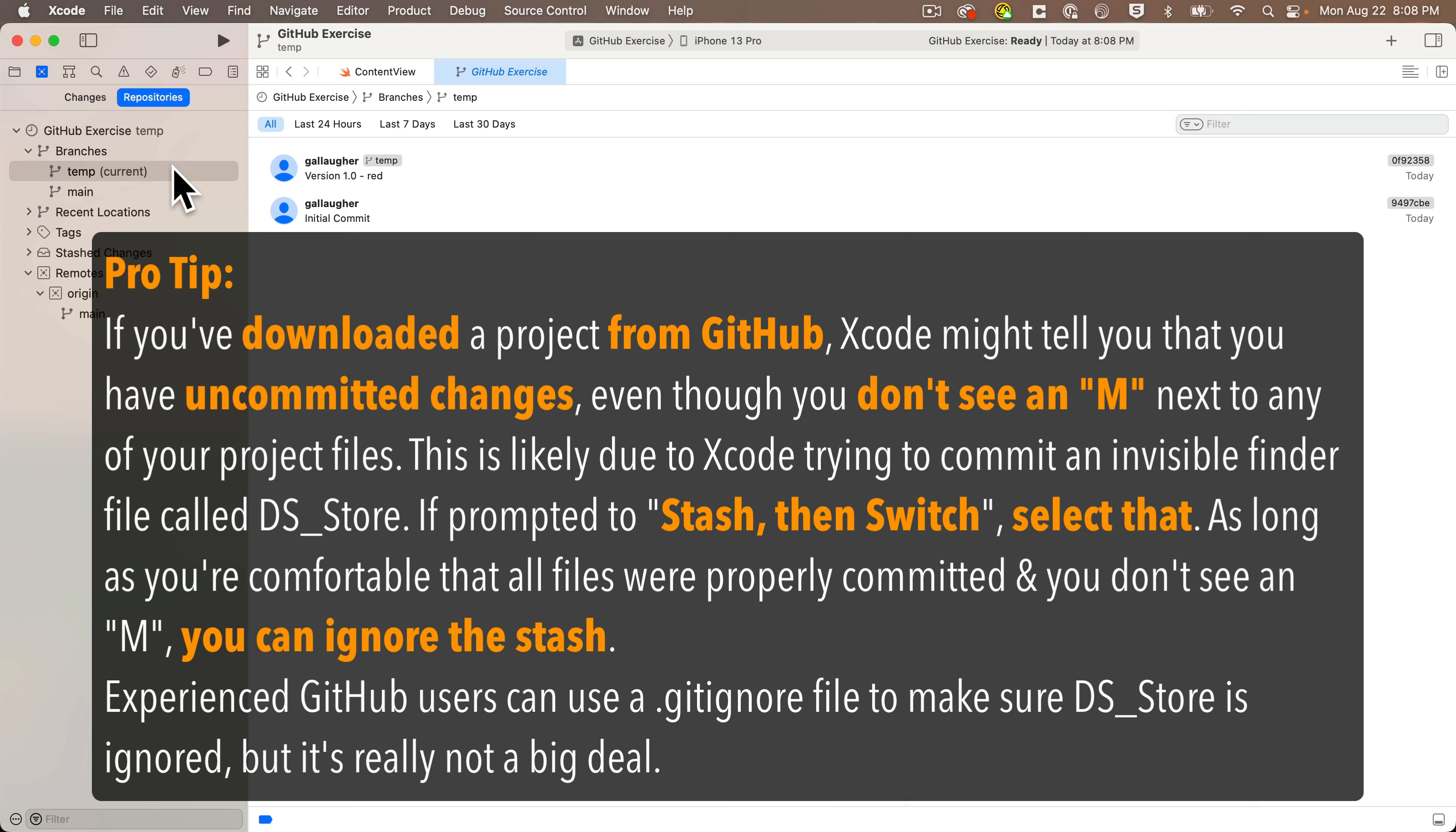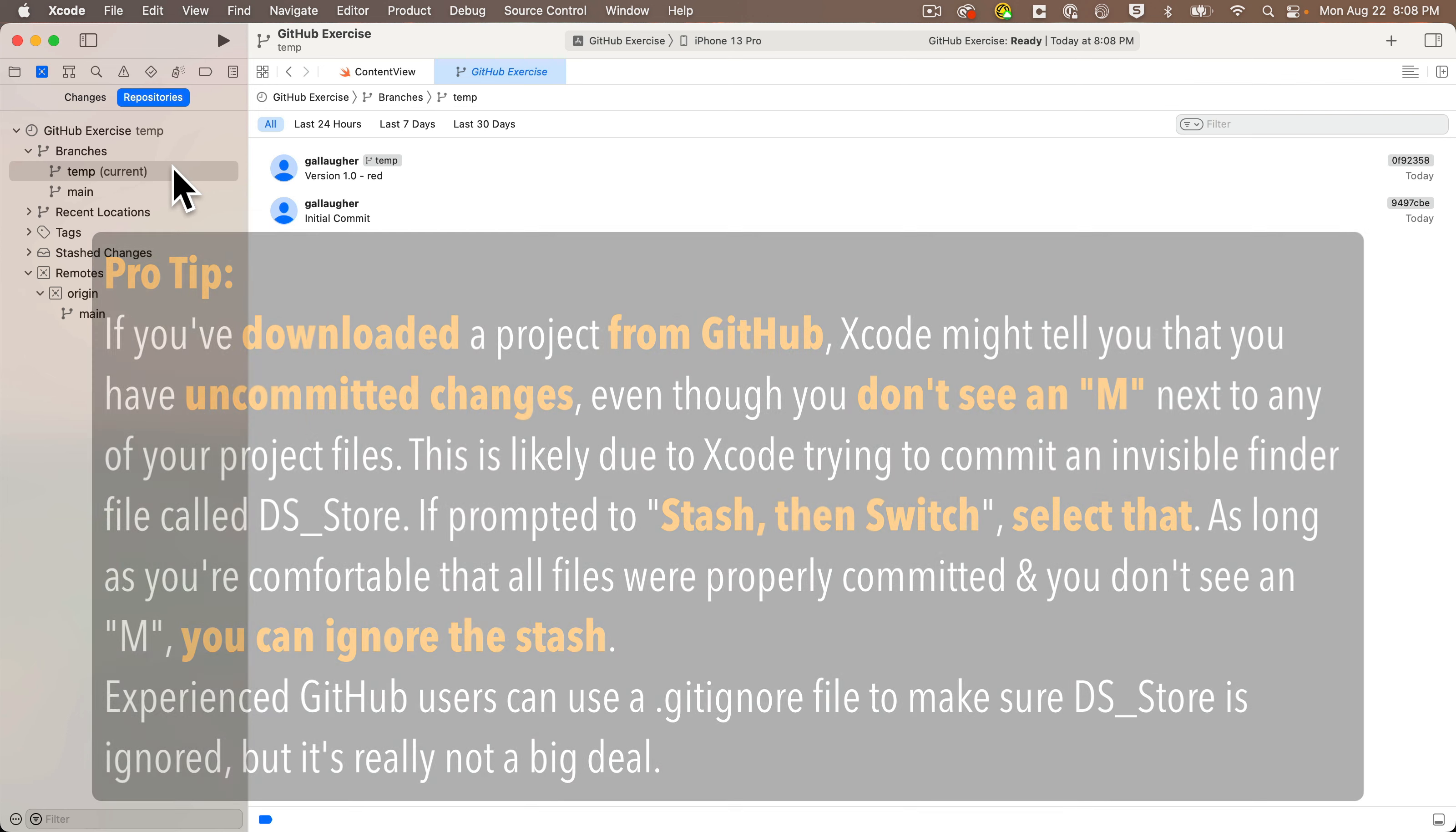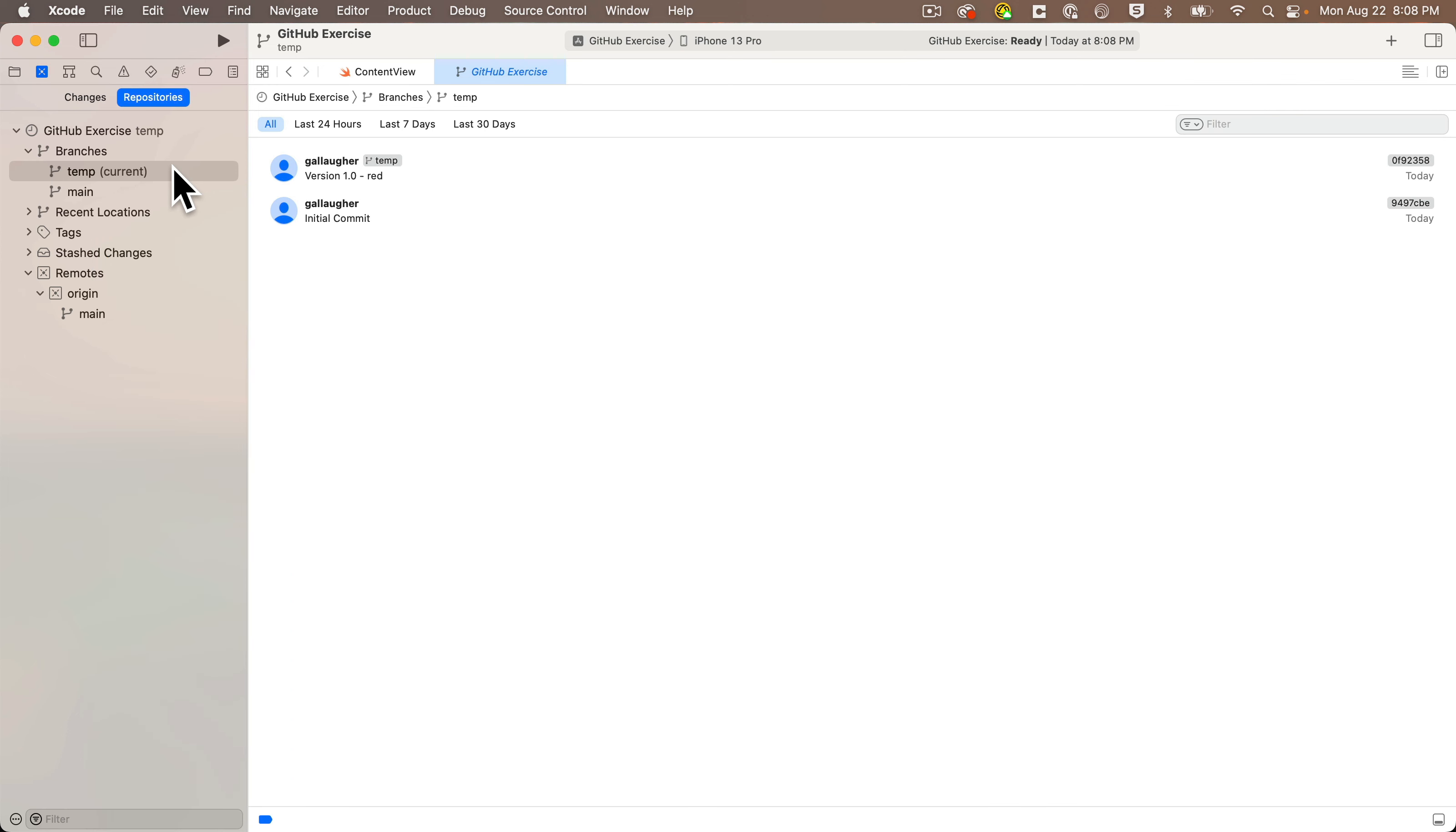If GitHub asks you to do something like Stash and Switch, go ahead and do that. We're going to ignore the stash. Stash is just a way of saving things locally before you've committed those files, but since we've committed all the important files and we're going to revert back to the earlier temp branch anyway, you can create the stash and we'll just ignore it.